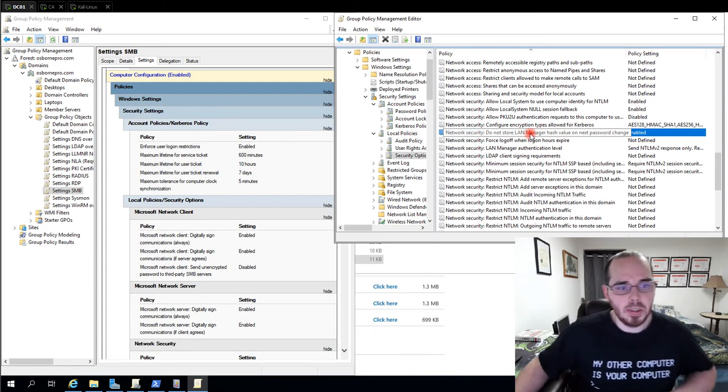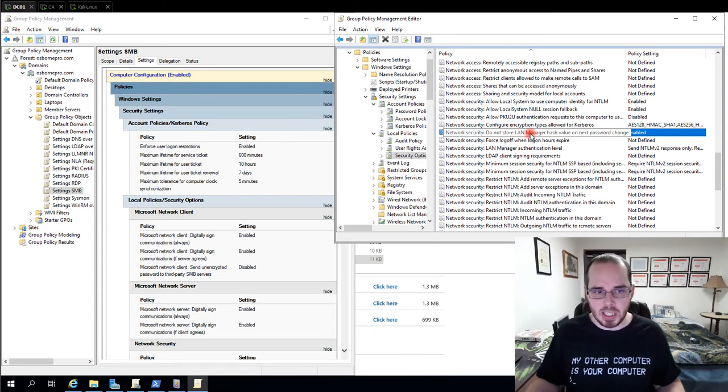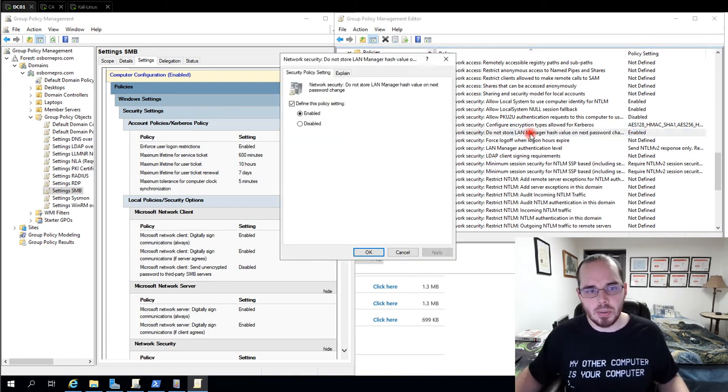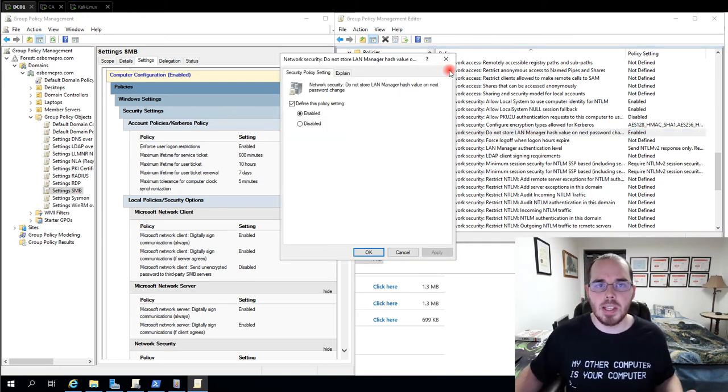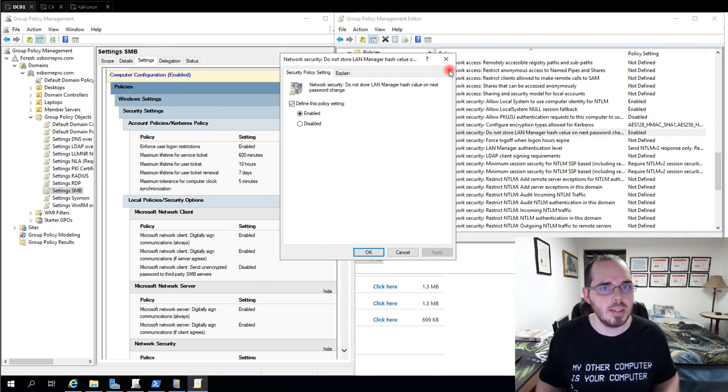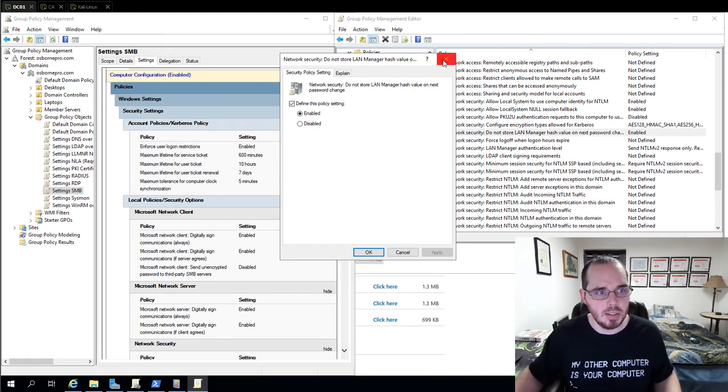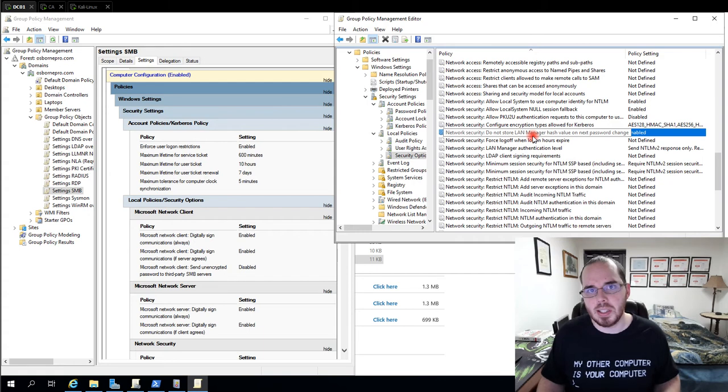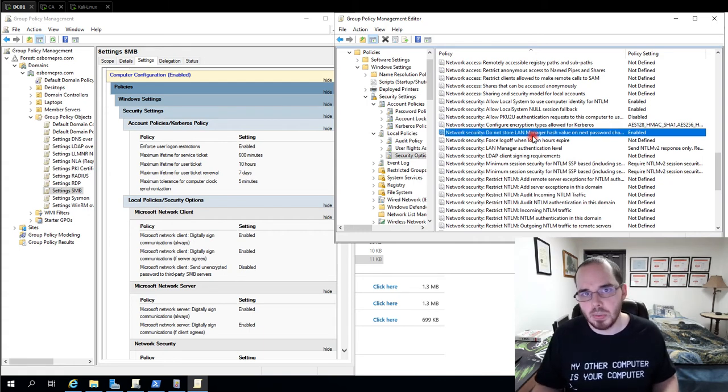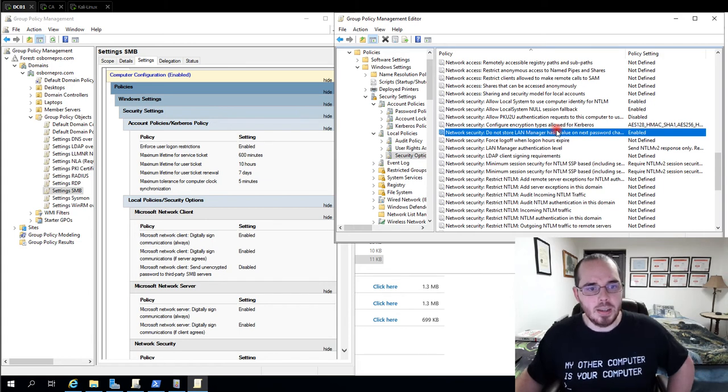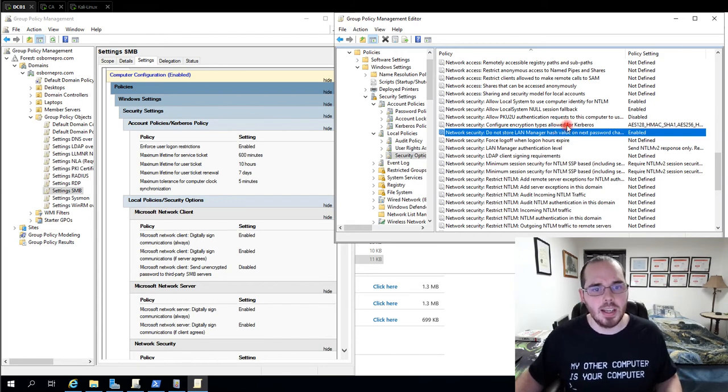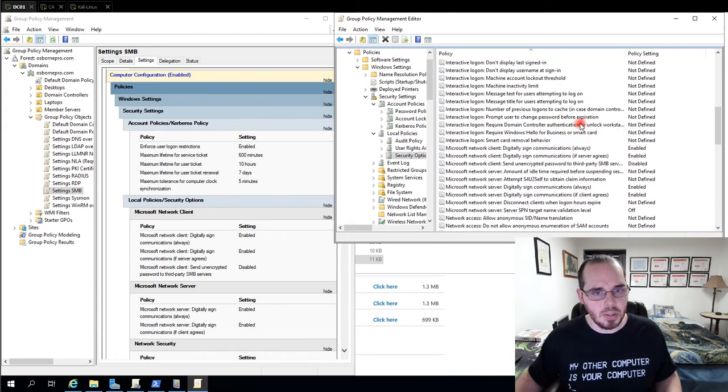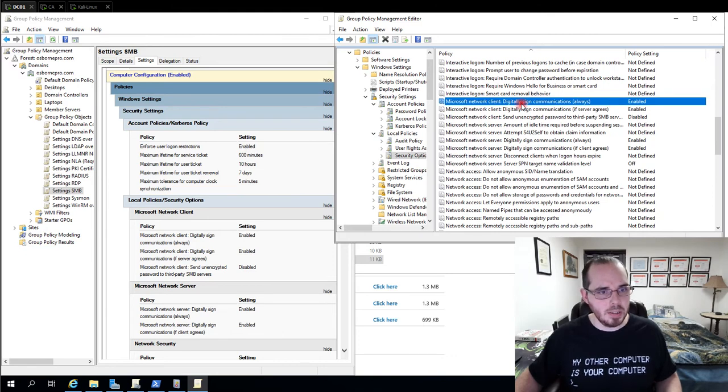So another thing here, notice I have do not store land manager hash value on the next password change. I'm setting this via group policy because I want to enforce it that somebody can't change it where an attacker goes onto a machine and changes the settings to help them escalate privilege and whatever they need to do. An LM hash or land manager hash is basically as good as having the password. The encryption algorithm is weak and it's reversible. This is a default setting. And like I said, we're setting this to ensure it doesn't get changed is the idea.